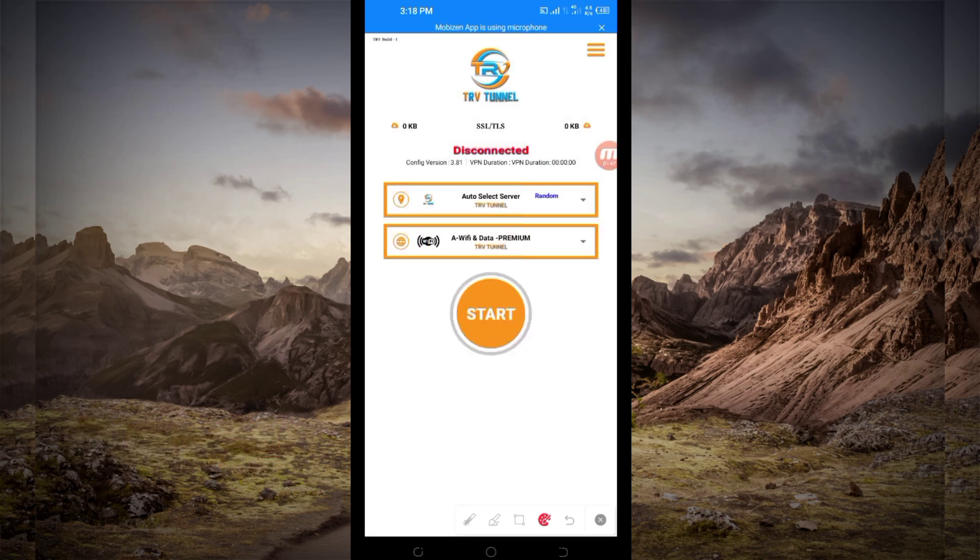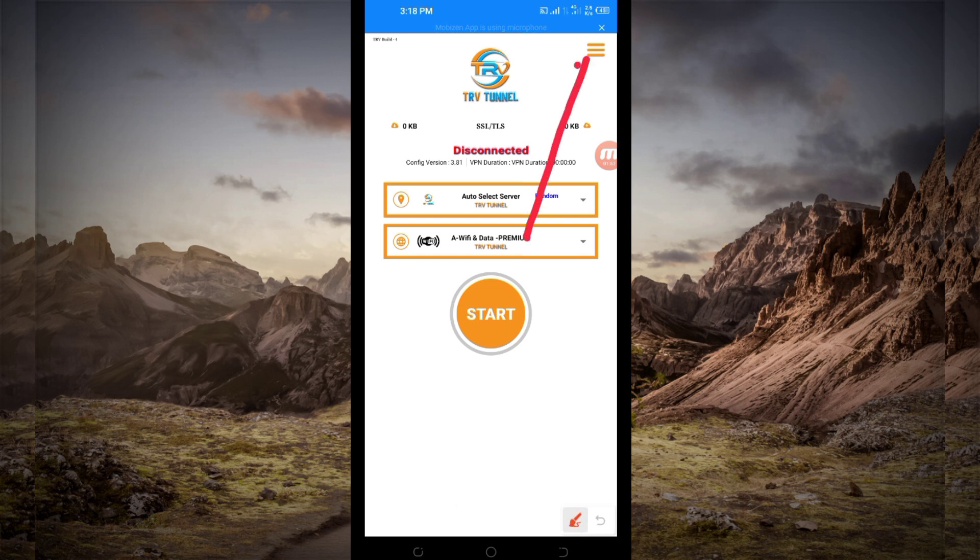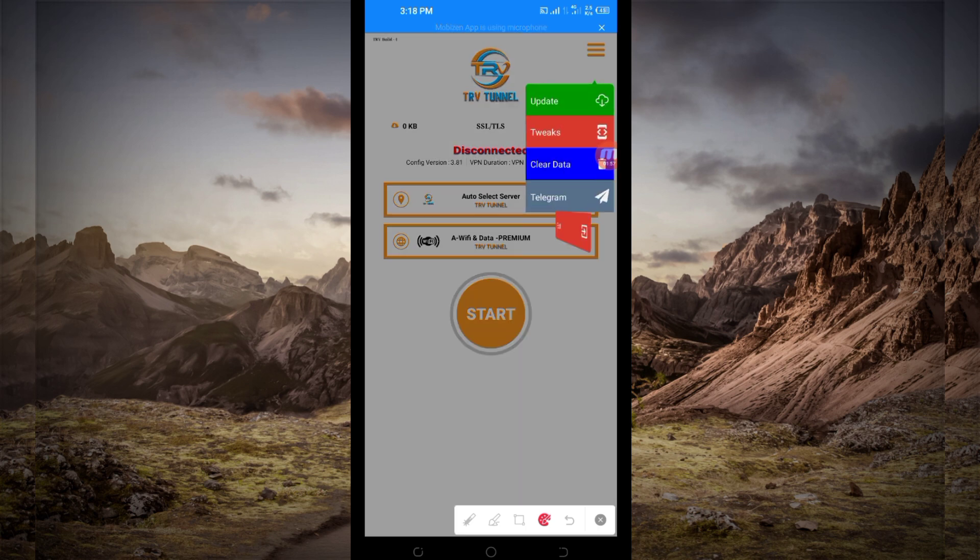When you reach the home screen, the first setting you have to do: click here on these three lines on top. Among the presented options, you'll be required to click on Update.